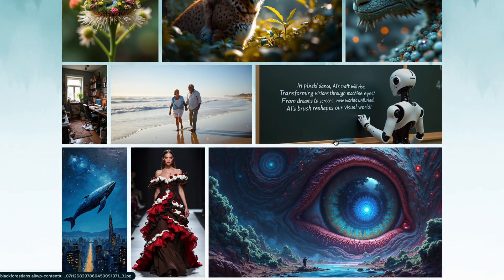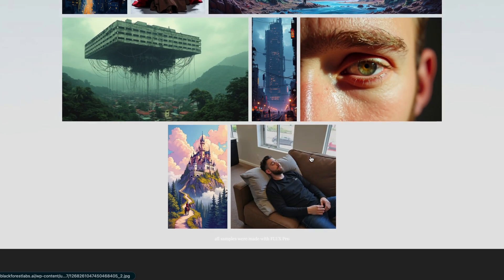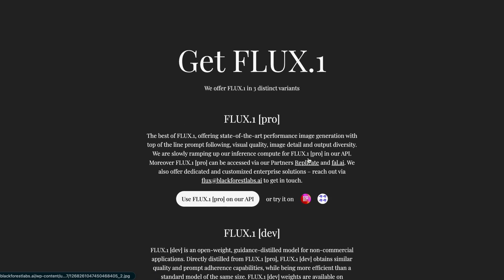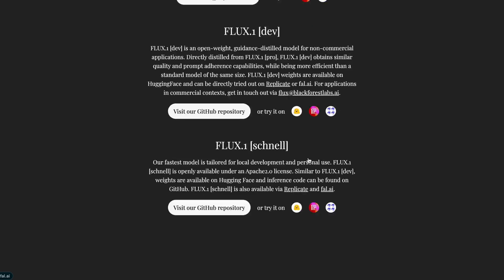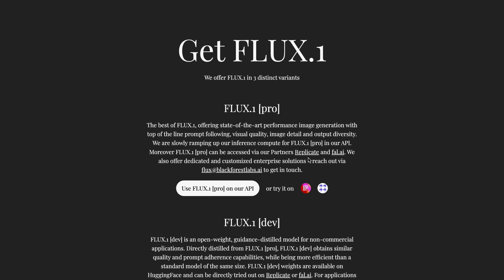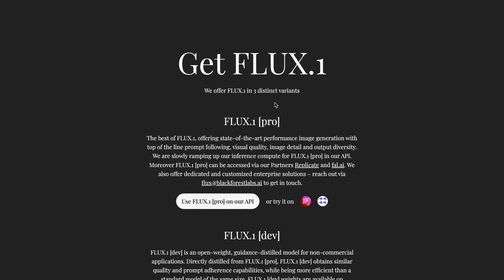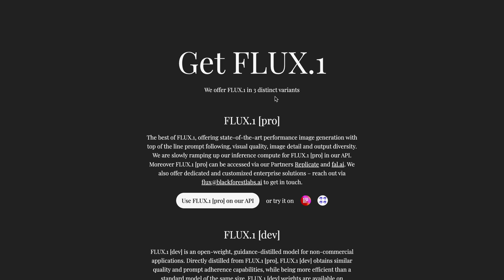So today, I'll be telling you how you can use it for free through some free hosted demos, as well as how you can set it up with ComfyUI and use it for free through Lightning AI. First, if you want to try it out for free, we can use Replicate for that.